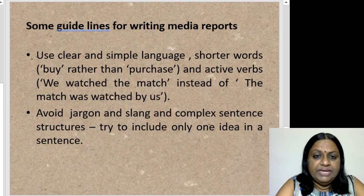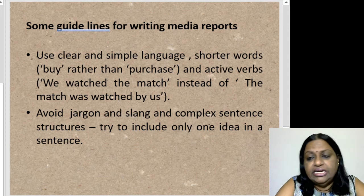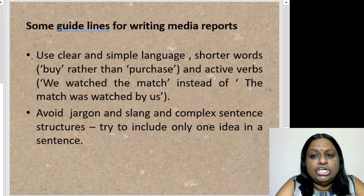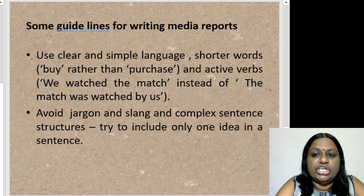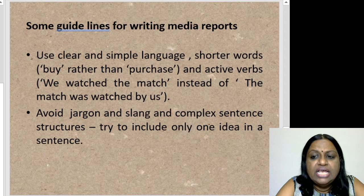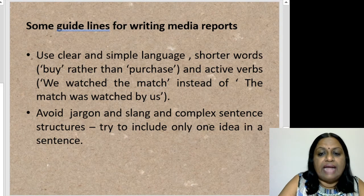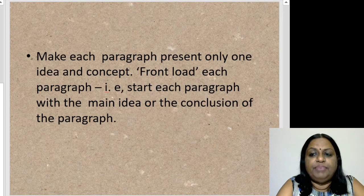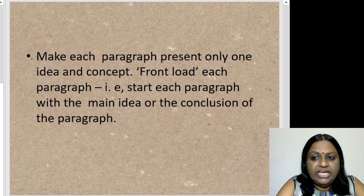Here are some more guidelines for writing media reports, applicable to print, electronic, and digital media. Use clear and simple language — shorter words like 'buy' rather than 'purchase' — and use active verbs: 'we watch the match' instead of 'the match was watched by us.' Avoid jargon, slang, and complex sentence structures. Try to include only one idea per sentence, so it is easy on the ear and the eye. Make each paragraph present only one idea or concept.